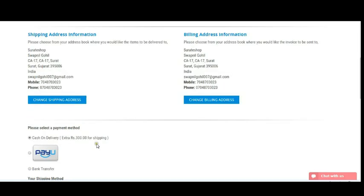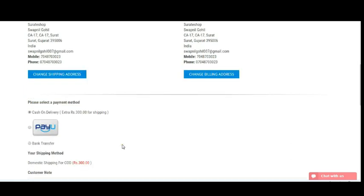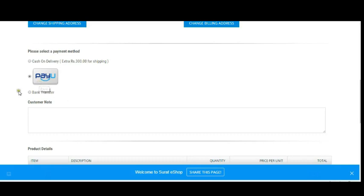Now you need to select your payment method. We offer three payment methods. For Cash on Delivery, simply click on Cash on Delivery — note that there is a 300 rupees shipping charge. If you prefer to pay online, you can directly pay through PayU online payment — just click on PayU. I'll select PayU as my payment method.